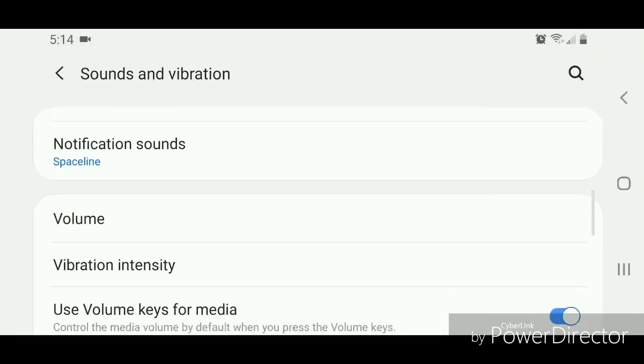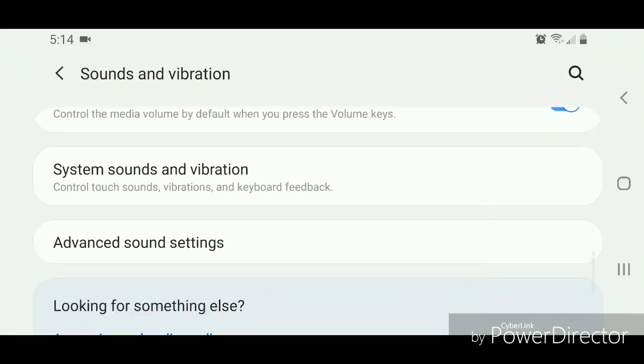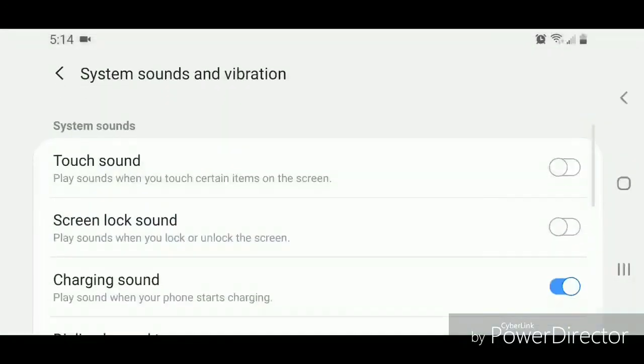Scroll down and go to System Sounds and Vibration. It says control touch sounds, vibrations, and keyboard feedback.